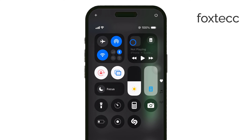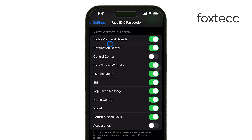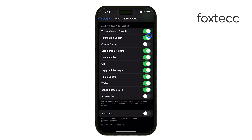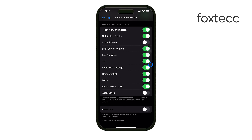While you're here, it's worth taking a look at the other features listed in the Allow access when locked section. You might also want to adjust options like Siri, Reply with Message, or Wallet, depending on your security needs and how much access you want others to have while your phone is locked. Customizing these settings can help you fine-tune the security of your device.